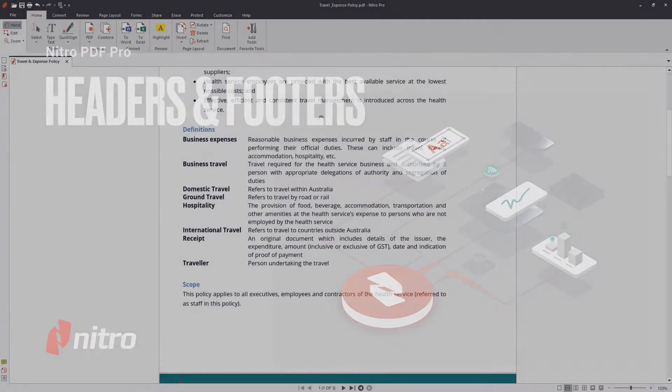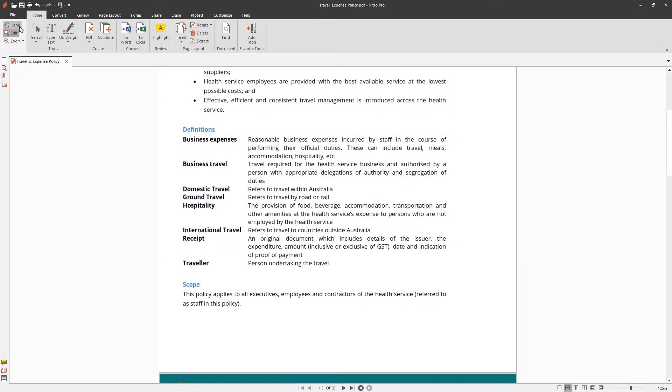The header and footer tool lets you insert text, images, and other PDF files into the documents you're working with.